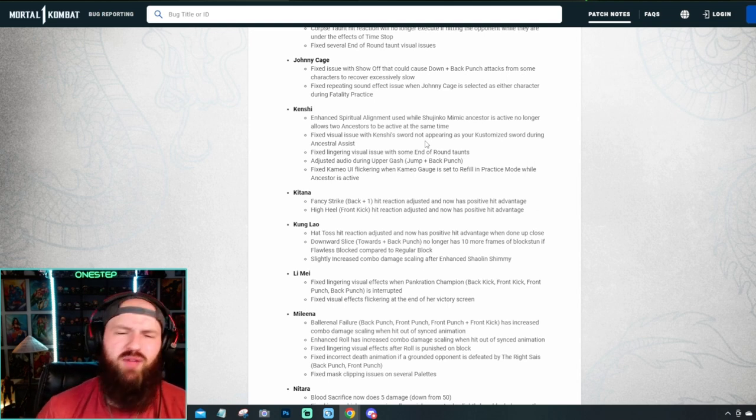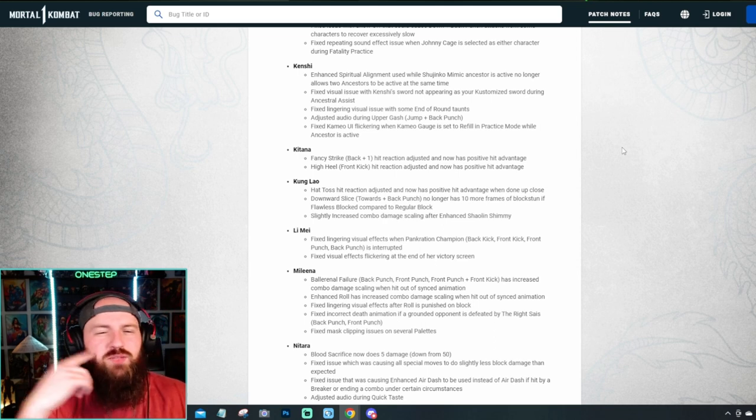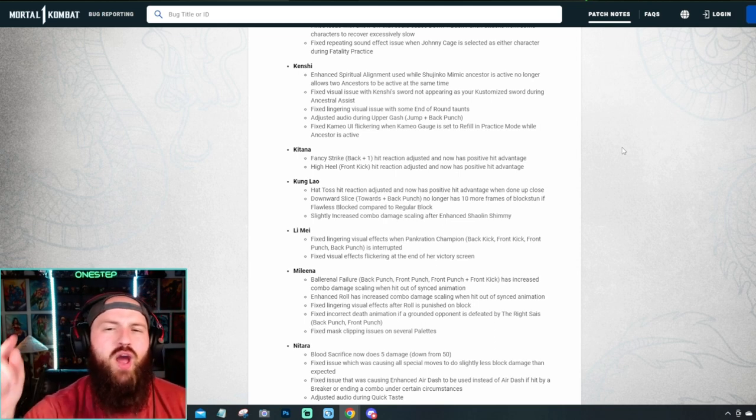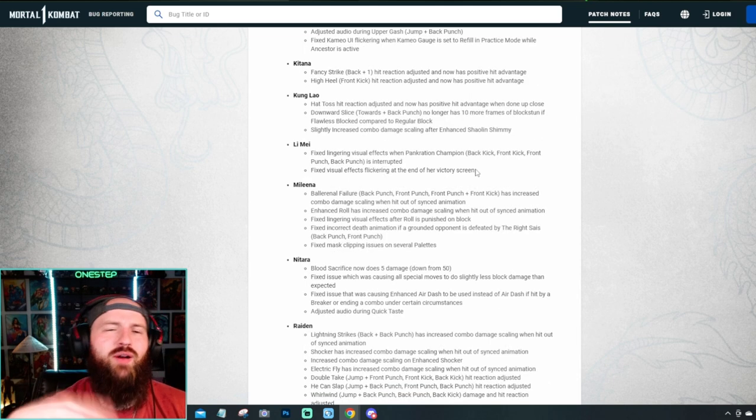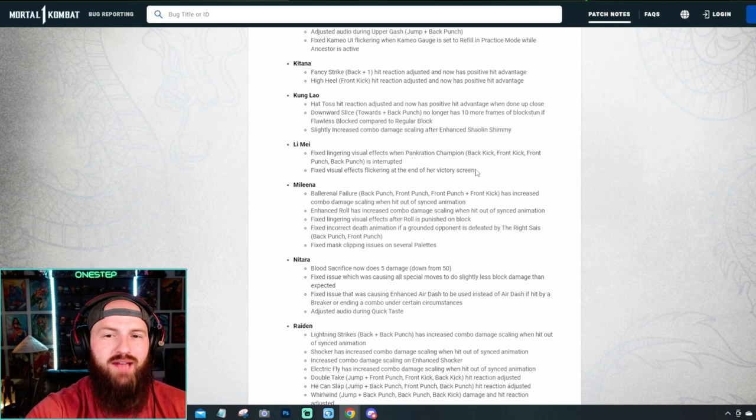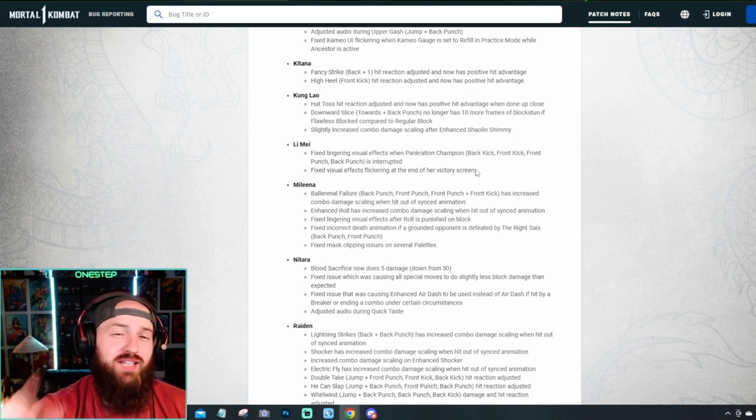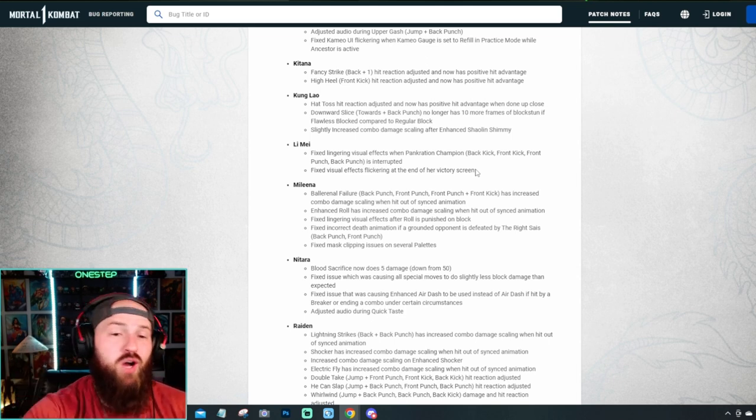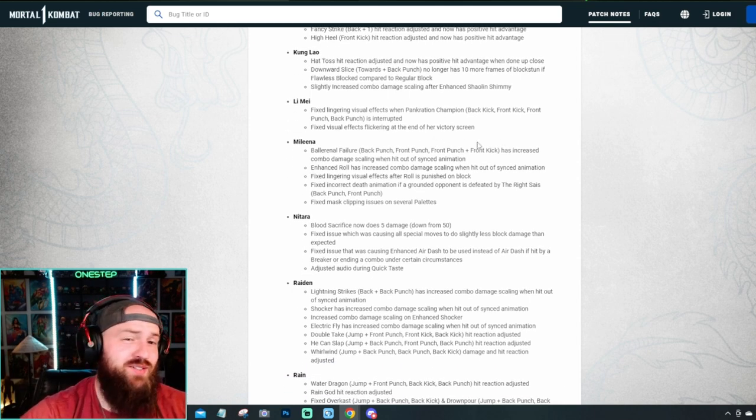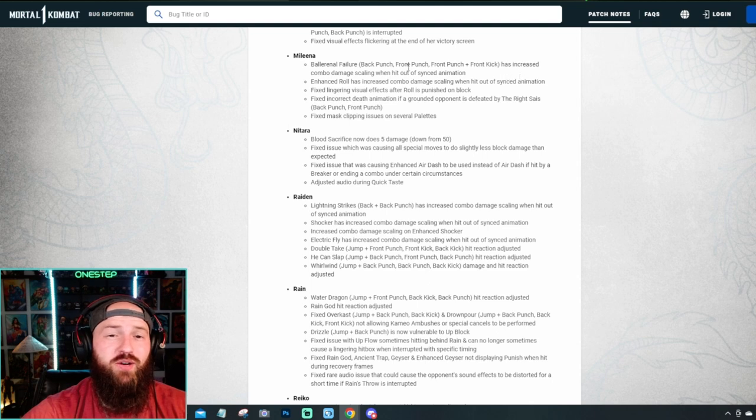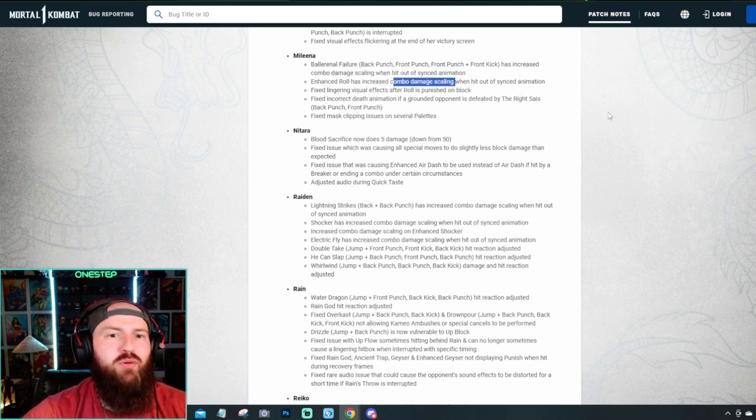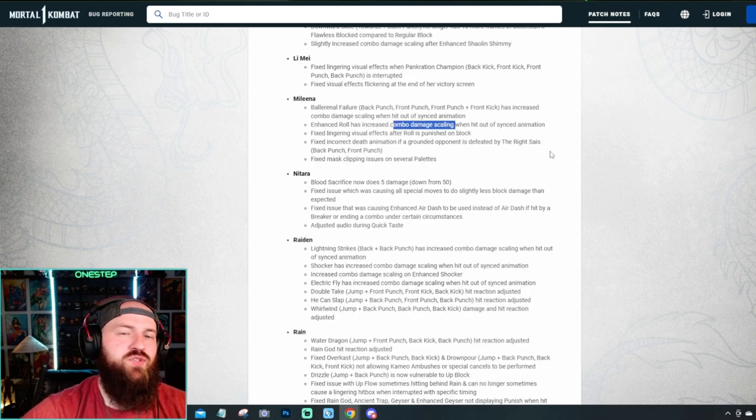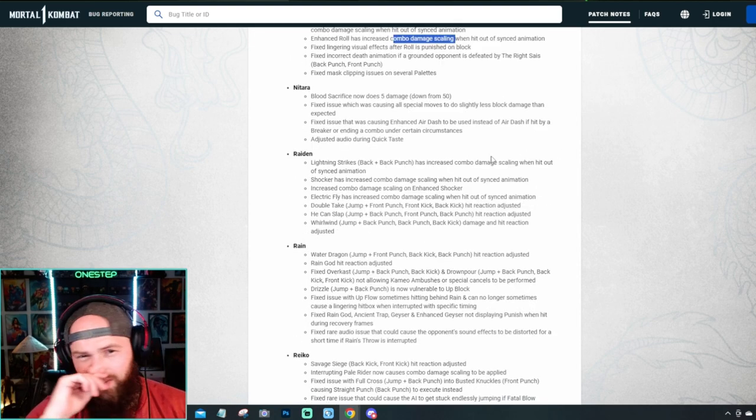Just some stuff that kind of, kind of like Geras, where it's like his gameplay has a lot of crazy things going on and they didn't really plan for everything. So they went through his gameplay and kind of fixed a few things they didn't really think about. Kitana actually got a small buff where her Fancy Strike and High Heel now have positive hit advantage. That's pretty cool. Kung Lao got a buff and a nerf because his nerf is actually slightly increased combo damage scaling after enhancing the Shao and Shimmy. But his hat toss, hit reaction adjusted, and now has positive hit advantage when done up close. That's cool. Li Mei just had some visual stuff with her fixed. No major buff or nerf. Mileena got nerfed pretty hard.